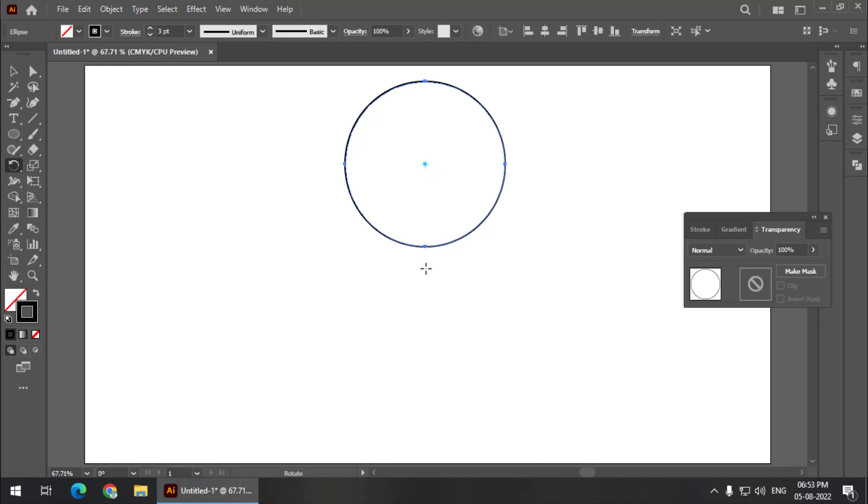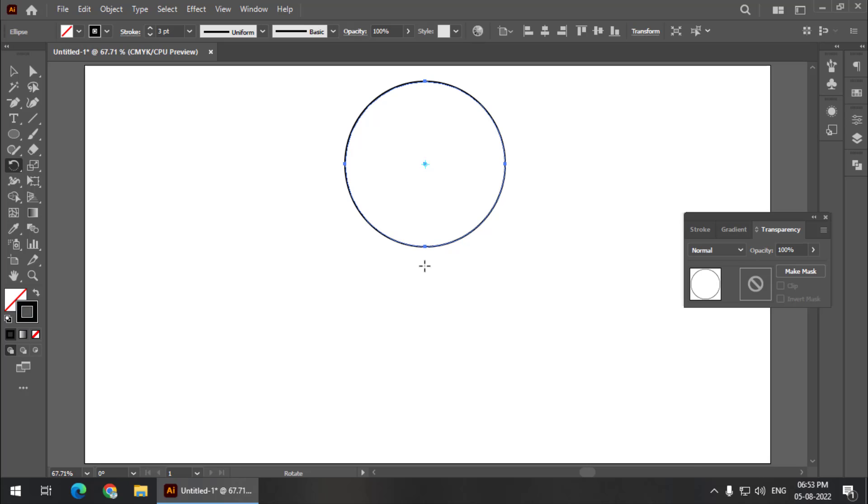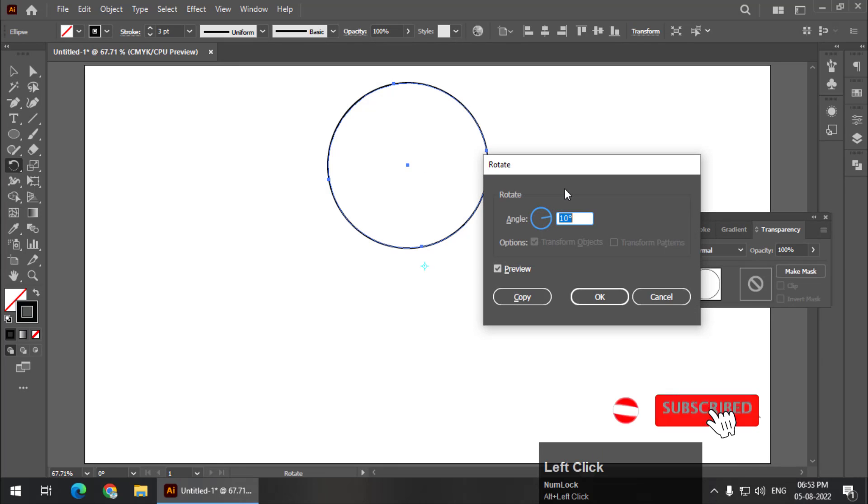You can choose center point anywhere you want. That will only add to the variation of the final output. So presently I'm going to keep it over here. Press and hold alt key or option key and left click.